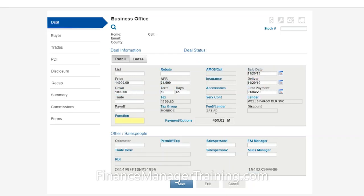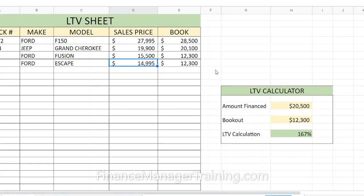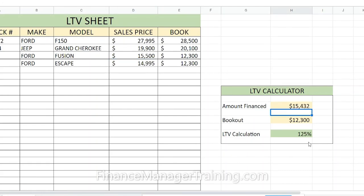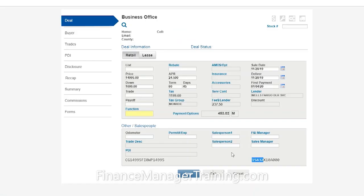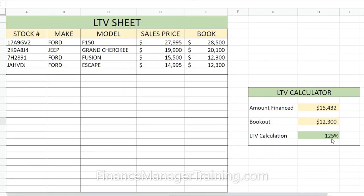That's when you add $14,995, plus $1,199 for taxes, plus $237 for fees, and then subtract the $1,000 down — you get $15,432. So over here we enter $15,432 as the amount financed, and you'll see our LTV calculation is 125%. Your book out is $12,300, your amount financed is $15,432, and your LTV is 125%.